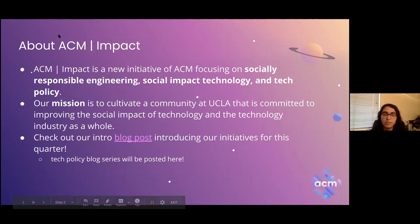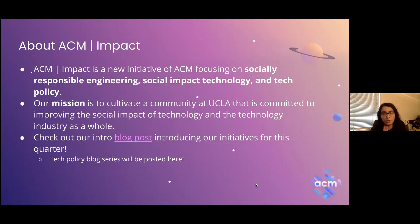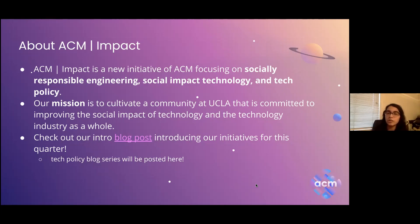First, we want to introduce what ACM Impact is, because this is a workshop series for ACM Impact. We're a new initiative of ACM focused on socially responsible engineering, social impact tech, and tech policy. Our mission is to cultivate a community at UCLA — that sense of community is our primary mission, and we're really committed to improving the social impact of technology and the tech industry as a whole.